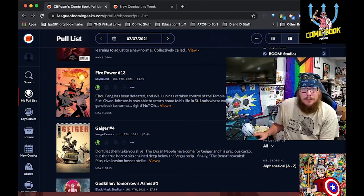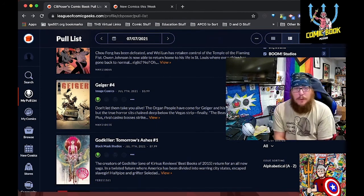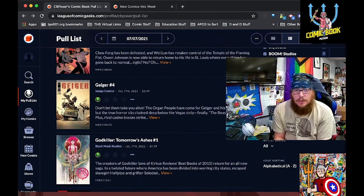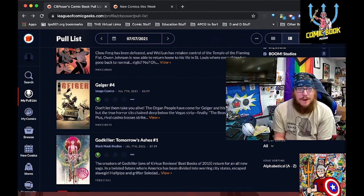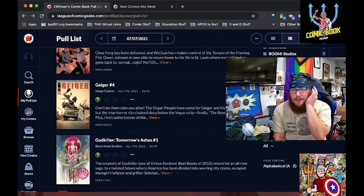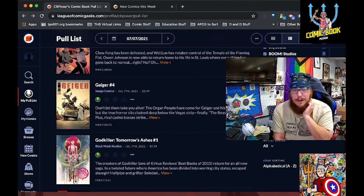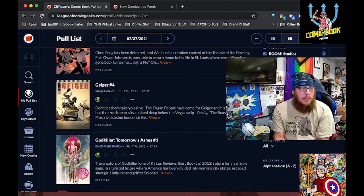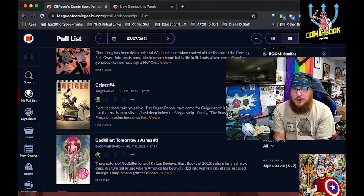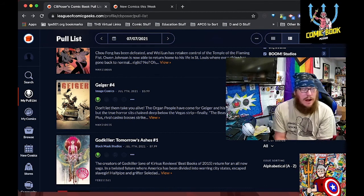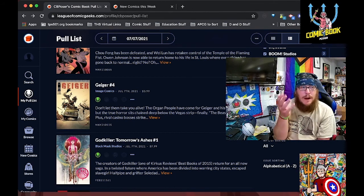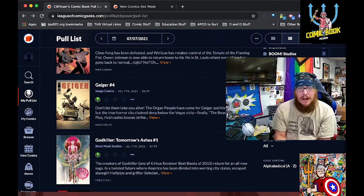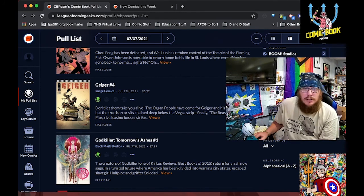Next up from Image is Geiger number four. I love this series. I love seeing kind of the explosion of the villain, and everything that we see from the glowing man. We learned a little bit more tragedy about the vault. But apparently we get to see finally the beast that lies under the Las Vegas strip.